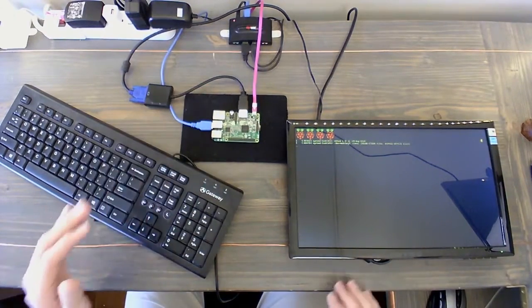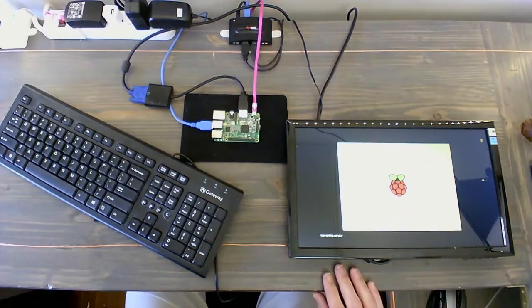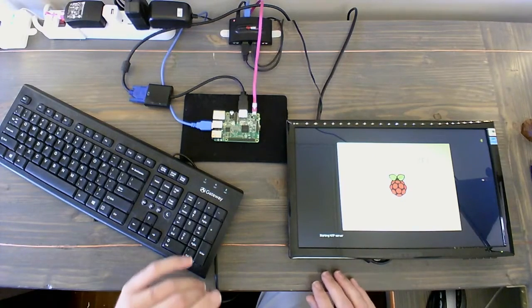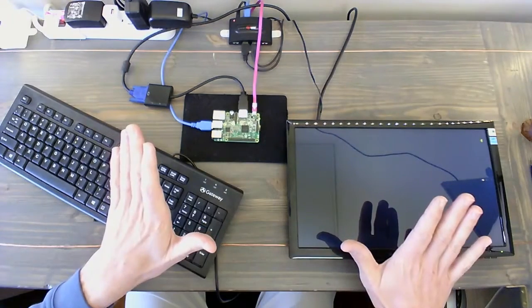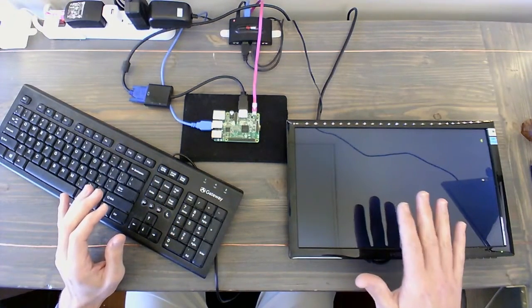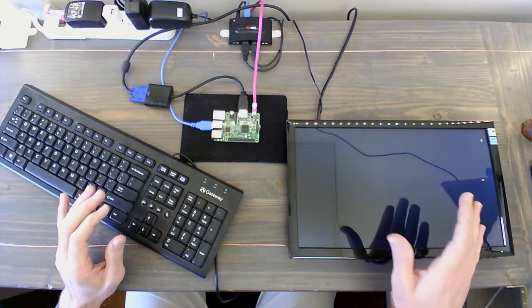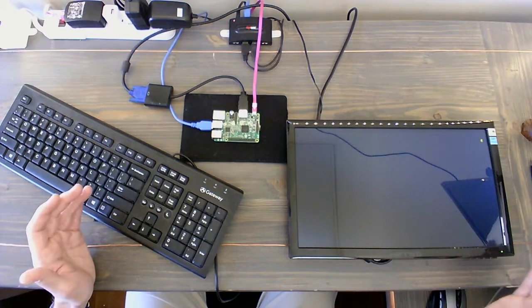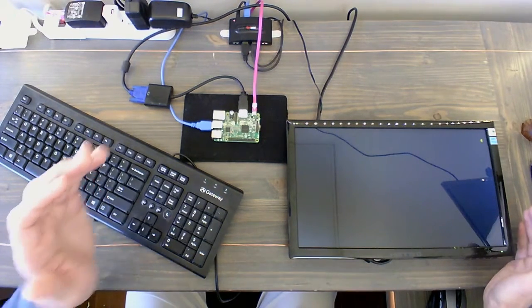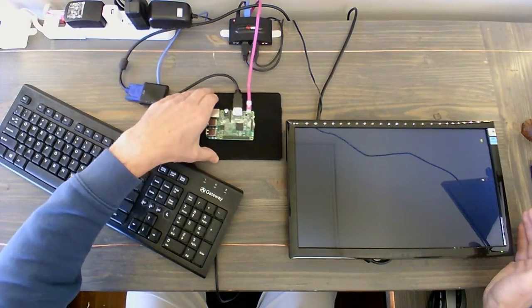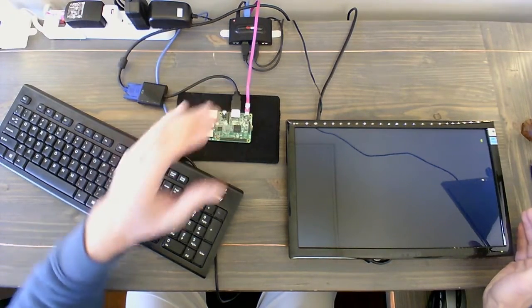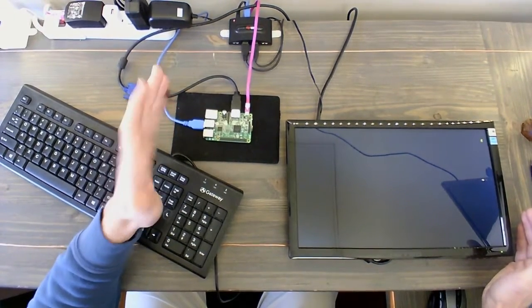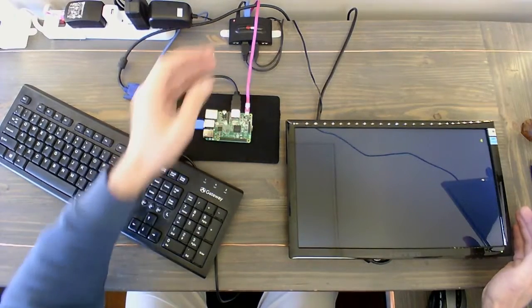We're powering it up, the monitor's coming on. When the monitor comes on, it should load into the GUI, and that's the Pixel browser that we've been doing all our work in so far.